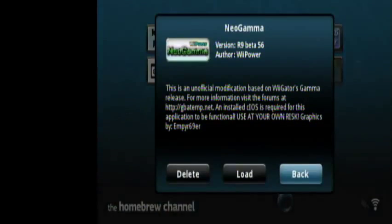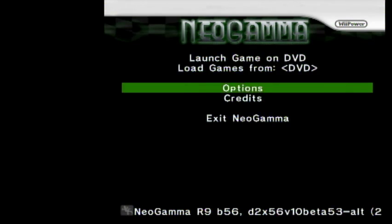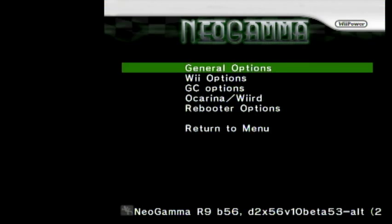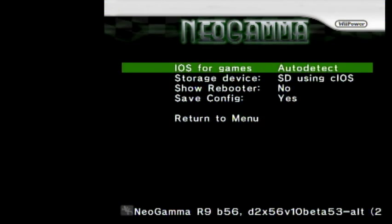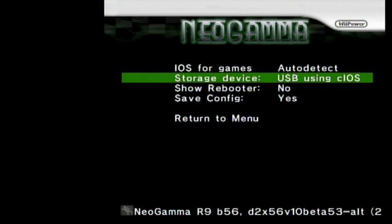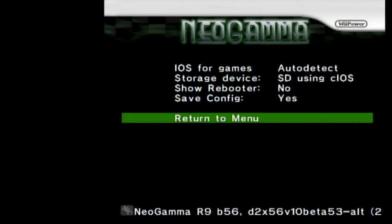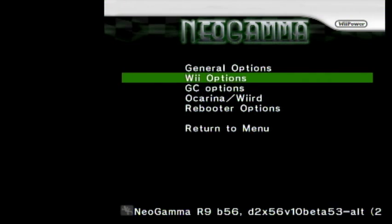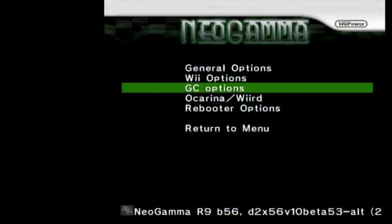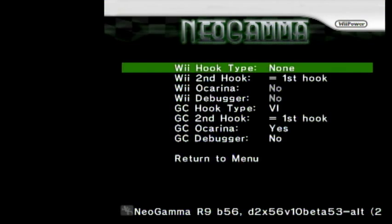So, load it up. And there's some settings you'll need to change from default. I'll put them in the description as well in case you're deaf or something. So, go in options. General options. You want auto detect. SD using CIOS. I use an SD card. I'm assuming if you use USB, you're going to want that. I don't know. That's just my gut feeling. And then no. Then yes. I'm assuming this just saves your options every time so you don't have to keep doing it. And then, don't mess with these. Where I have them, it works.